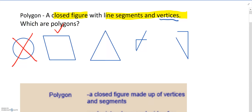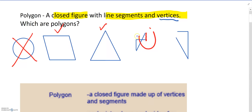What about a triangle? Yes, it is made up of line segments that connect. The next figure is just some random figure and it's open right here — it doesn't connect. Therefore, this is not a polygon.